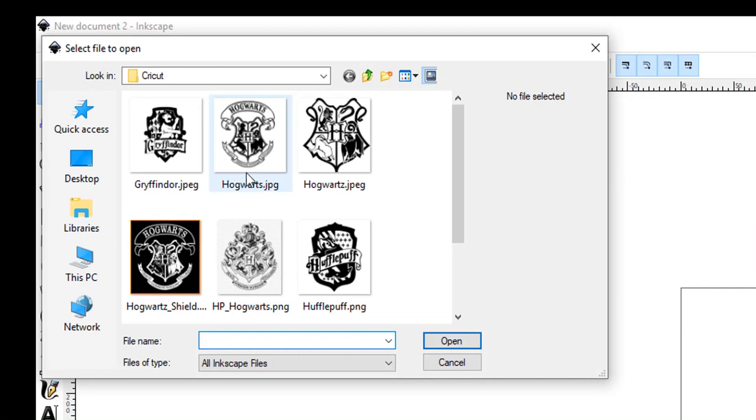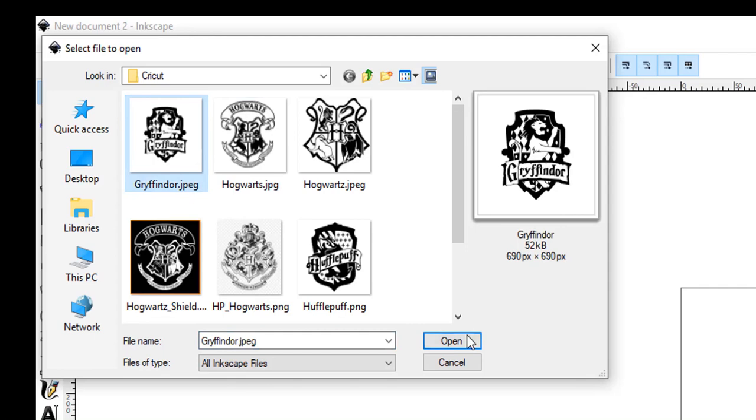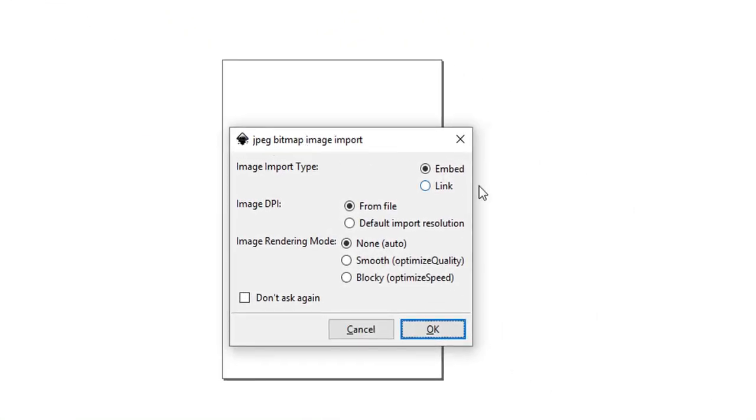You can browse to where your files are found, and then once you've decided, you can click Open. Leave the default settings as they are, and just click OK.